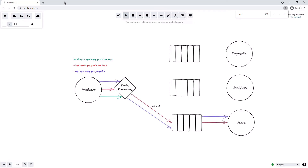We can see that by using a topic exchange and its wildcards — star and hash — we can achieve really interesting flexibility in how we route and duplicate messages throughout our system. In the next two videos we're going to look at practical examples of how to achieve this using both Python and C#, so feel free to stick around for the language you're interested in. If you enjoyed this video and want to learn more about RabbitMQ, please subscribe to the channel and don't forget to like the video.